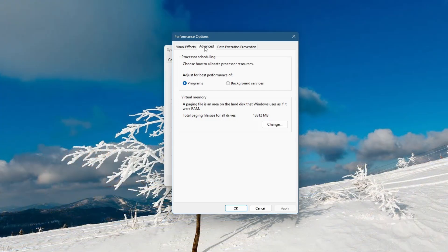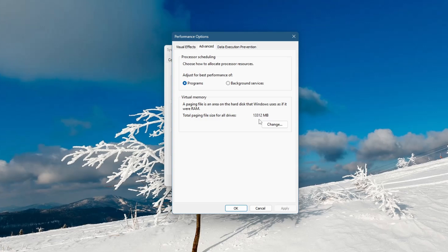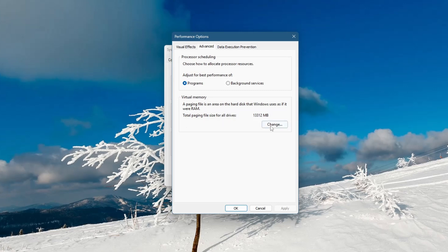Under the Virtual Memory section, you will see a description that says: a paging file is an area on the hard disk that Windows uses as if it were RAM. Click on the Change button.